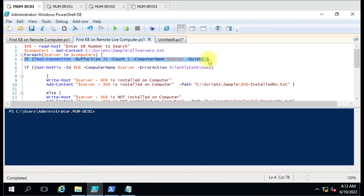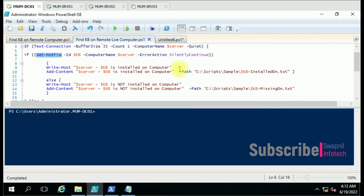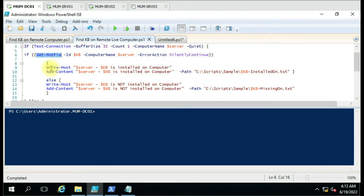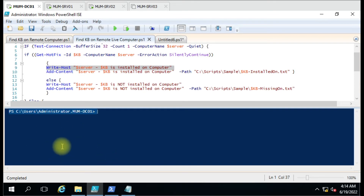This script is the same but with more content and more statements. We get the option to enter the KB number, and we have the computer names using a ForEach statement. First, we test whether the computer is powered on or powered off. If the computer is powered off, we are not going to run the script, so we won't get the RPC error. We then use another if statement to check whether the KB is installed or not, and accordingly we create two separate output files. We also use Write-Host so the results display both in the console and in the output files.